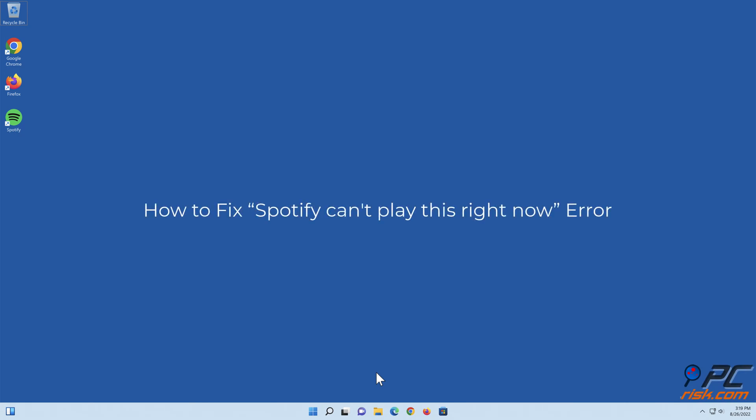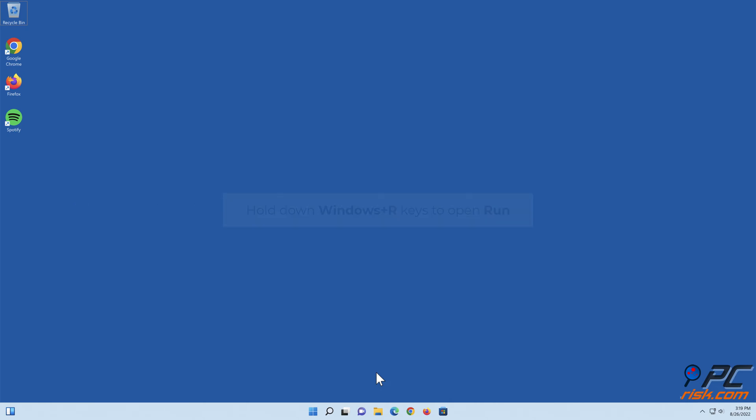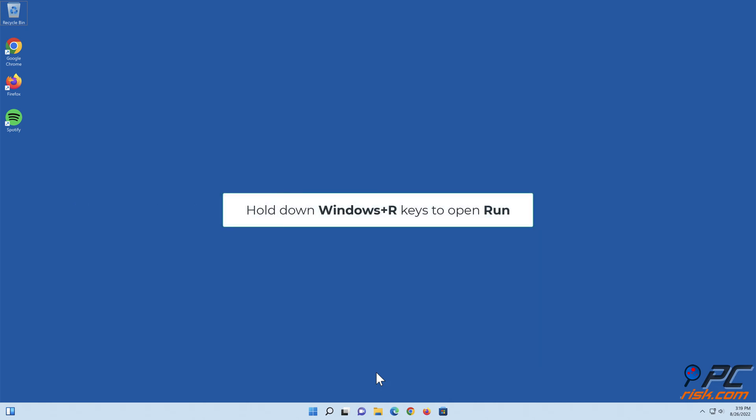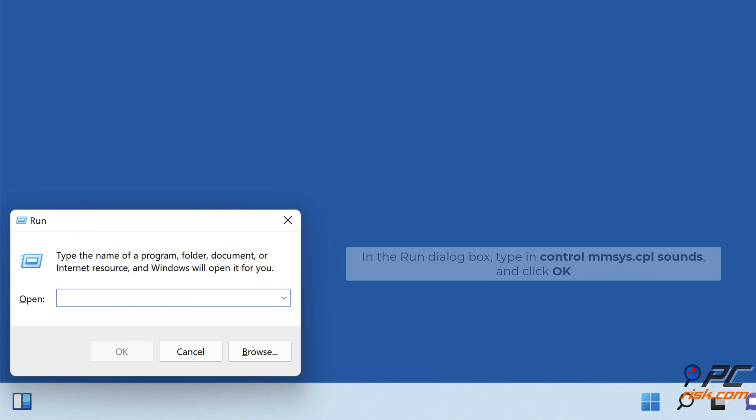How to fix Spotify can't play this right now error. Method one: set default format to 32-bit, 192,000 hertz. Hold down Windows plus R keys to open Run. In the Run dialog box, type in control mmsys.cpl sounds and click OK.